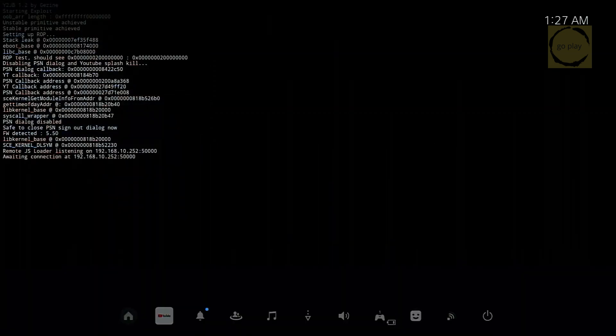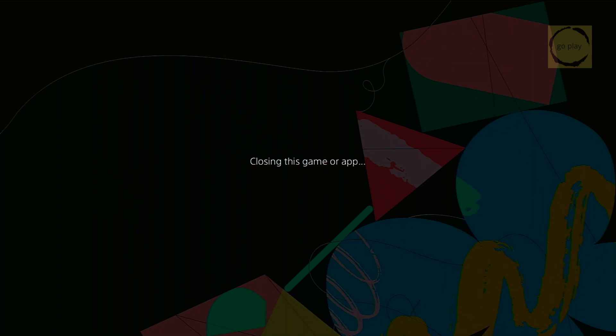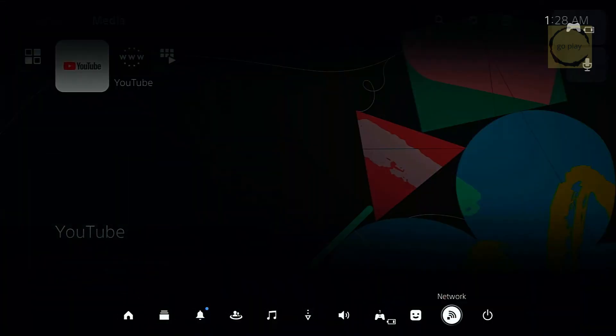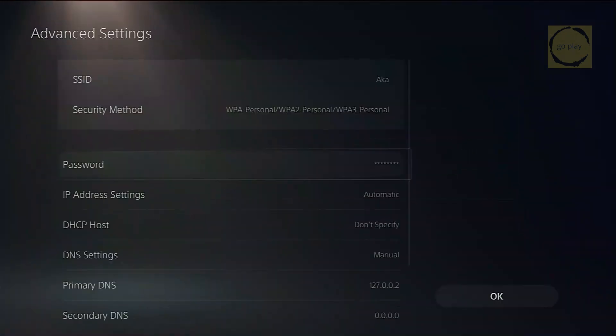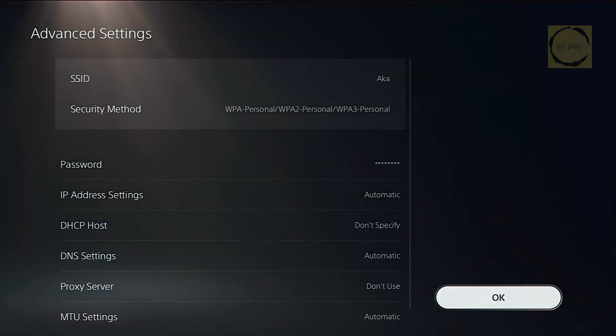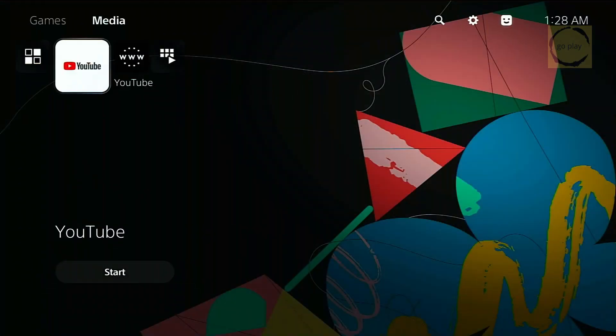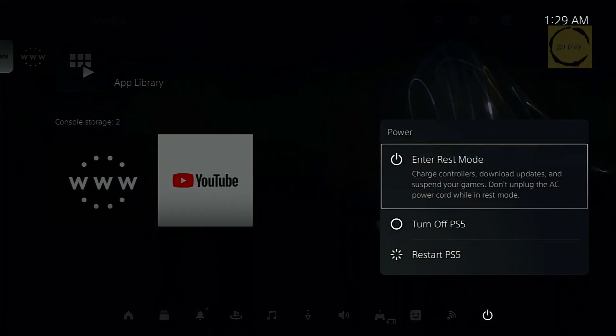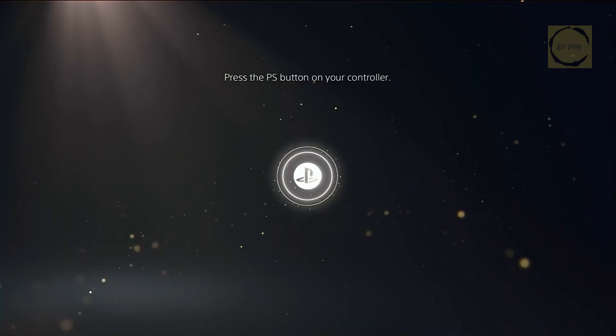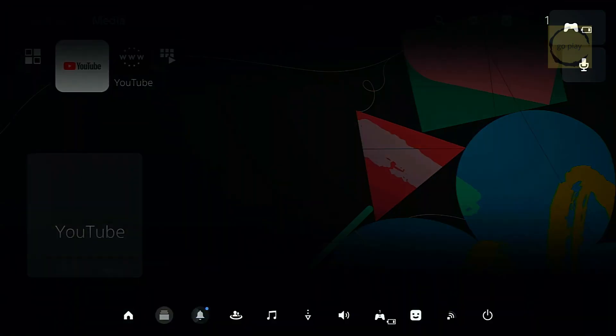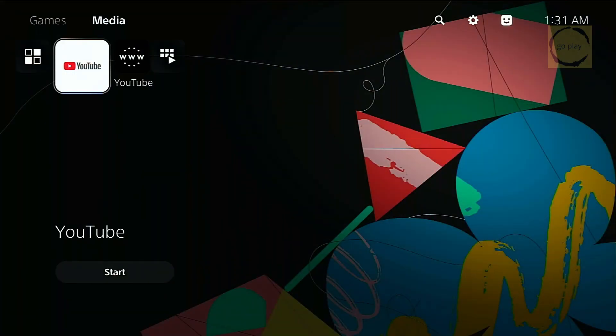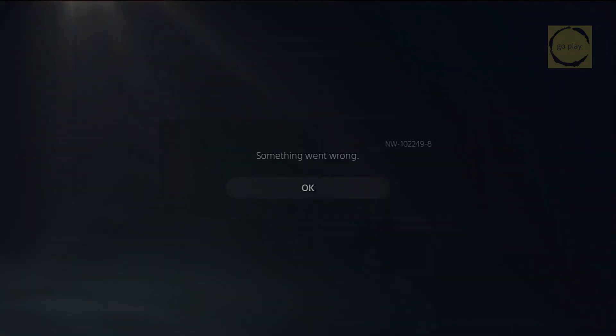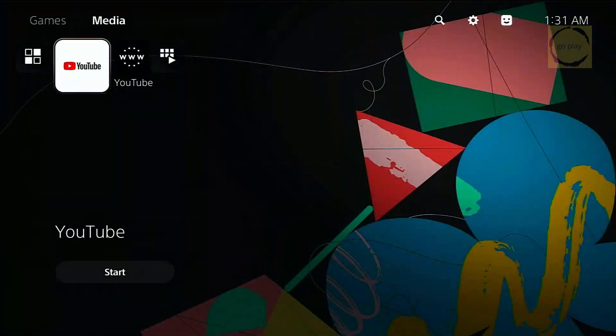Now let's test it while connected to the internet. So I'll connect the PS5 to Wi-Fi first. Done. Now let's restart the PS5 again. Okay, the PS5 has restarted, and it's now online. Before launching YouTube, let's check for updates. You can see an error message appears, which means the YouTube update blocking is working.